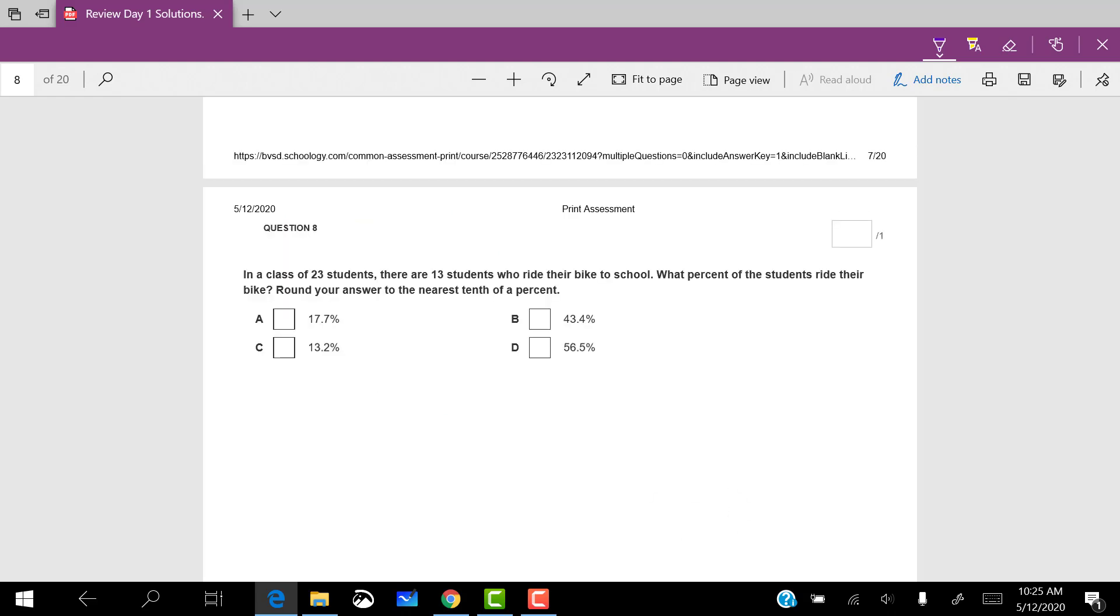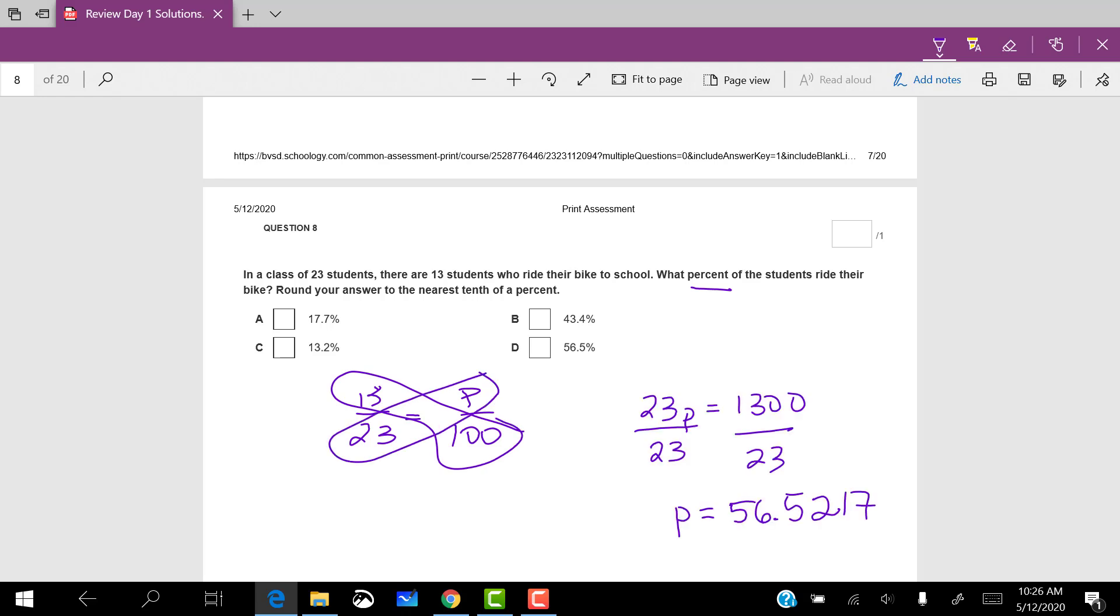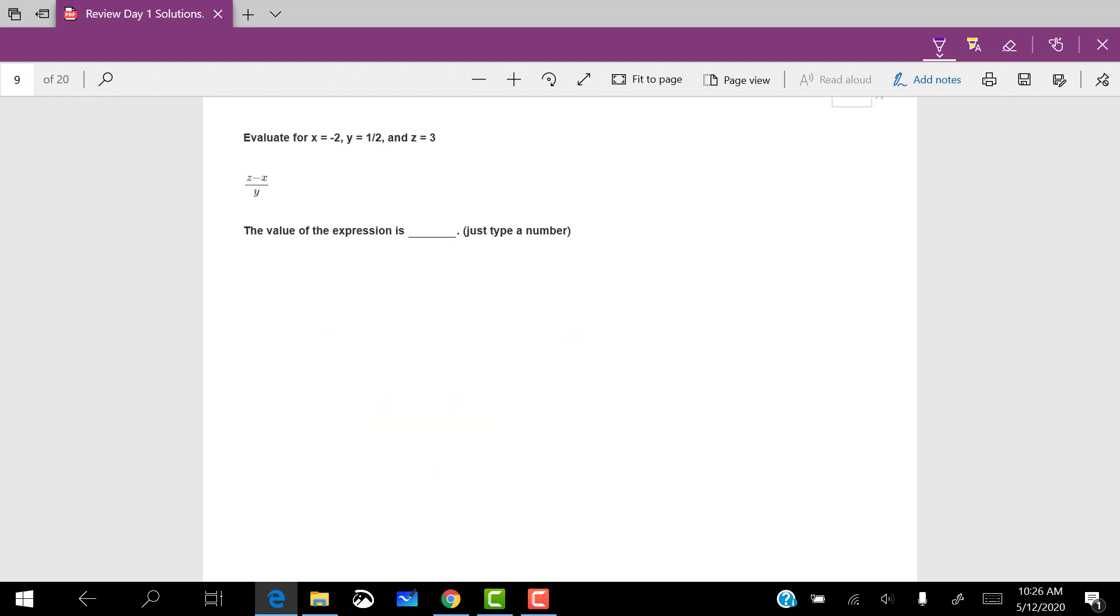In a class of 23 students, there are 13 students who ride their bike to school. What percent of the students ride their bike? So 13 out of 23 ride their bike, and we want to know what percent out of 100. There are a few different ways to do this, but the proportion way is kind of a nice one. You can do this simply by cross multiplying here. Now it says to round to the nearest tenth of a percent, so I'll round this to 56.5%.